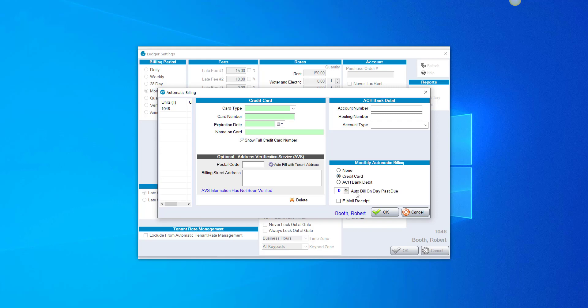It says in the bottom right-hand corner, Auto Bill on Day is past due. Typically, you would leave that at zero. In other words, if someone is due on the first of the month, if you put the Auto Bill on Day past due at zero, that means it's going to prompt to charge them on the first of the month.